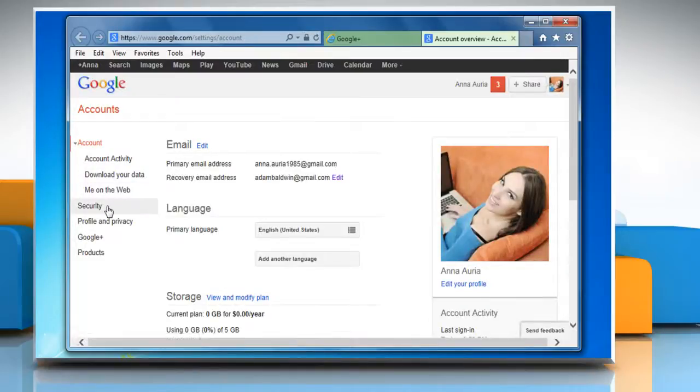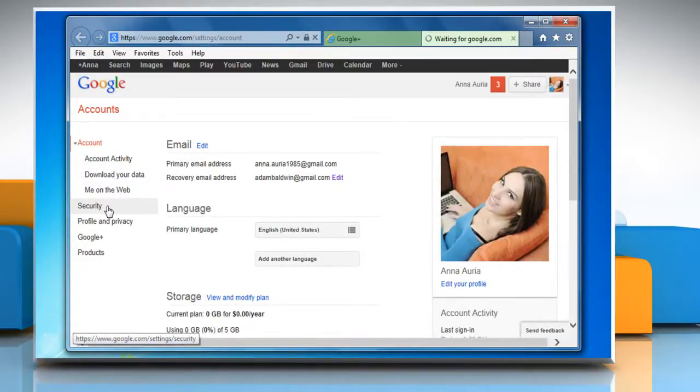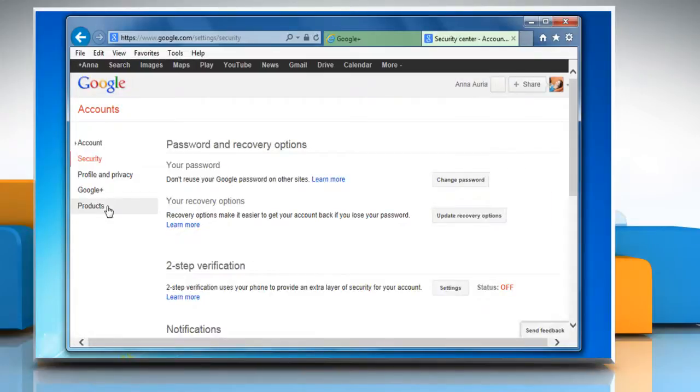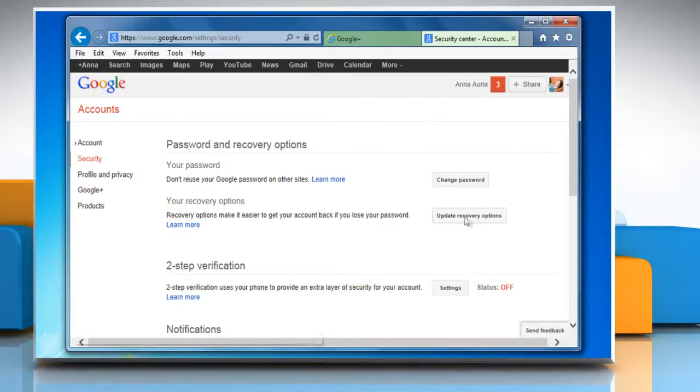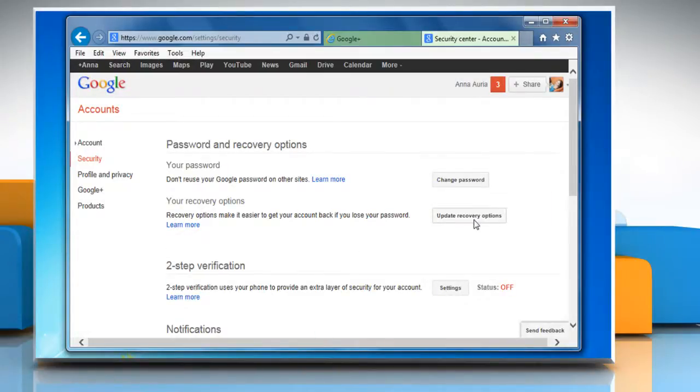On the Accounts window, go to the left pane and click on Security. In the Your Recovery Options section, click Update Recovery Options.